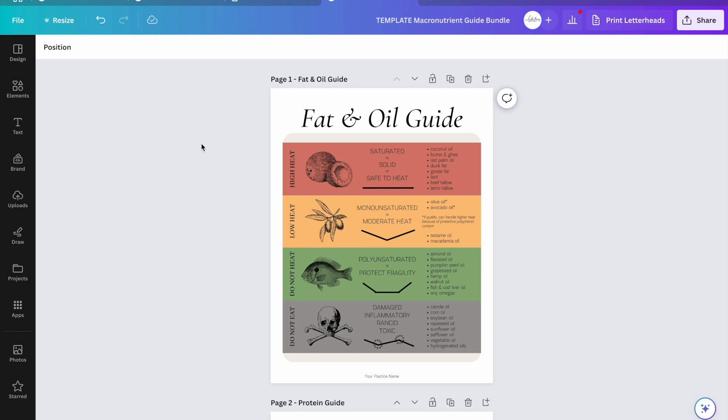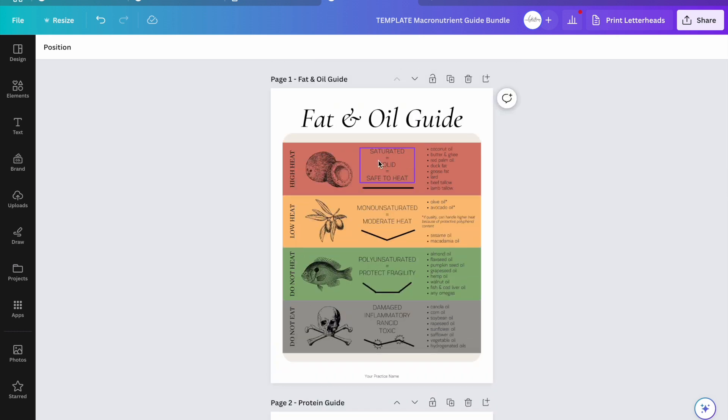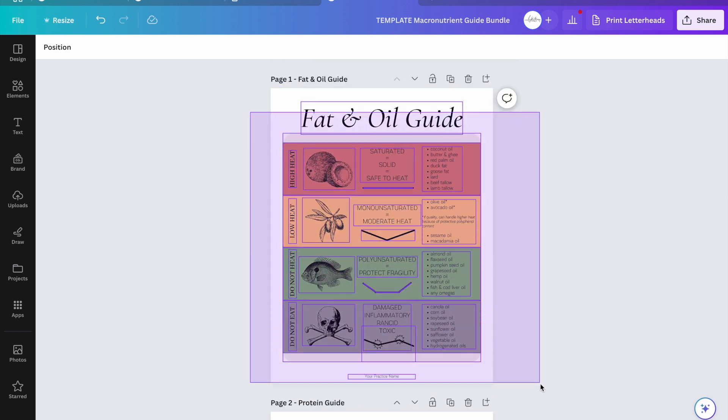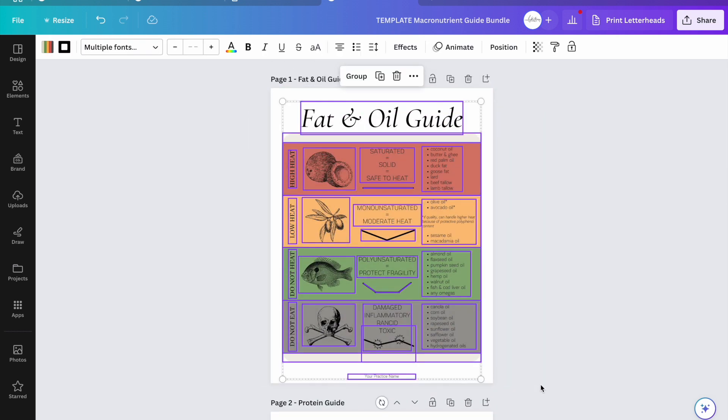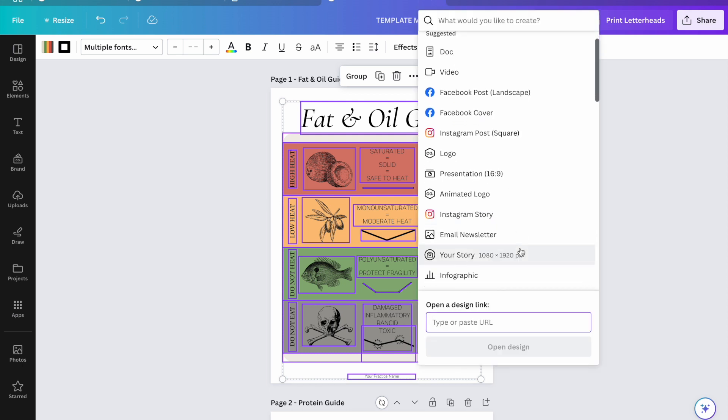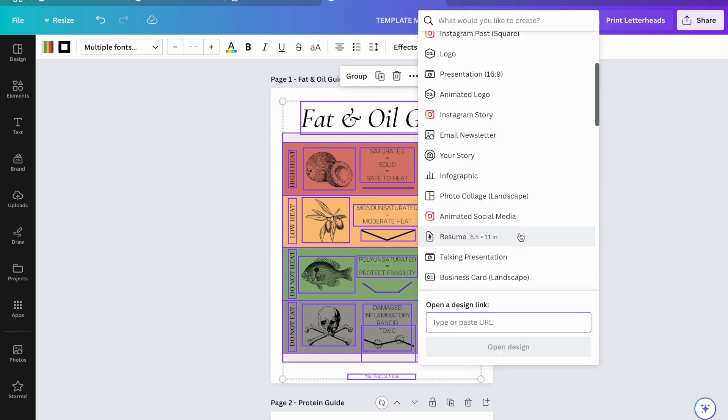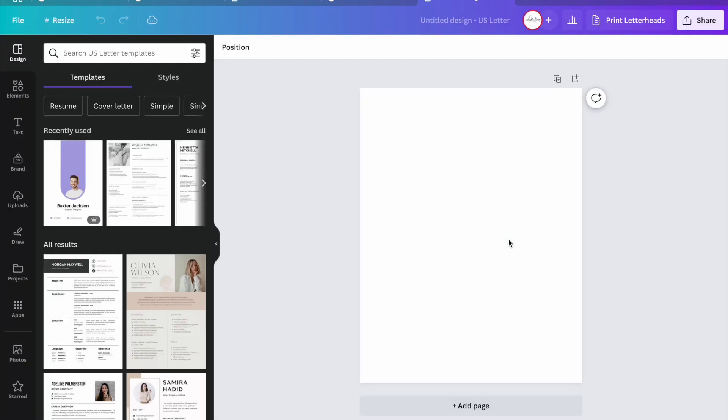First of all, if you just want to take a simple handout and make it as an individual file, you copy everything. I do command C and then create a new Canva document. I usually do resume because it's eight and a half by eleven already and then paste.